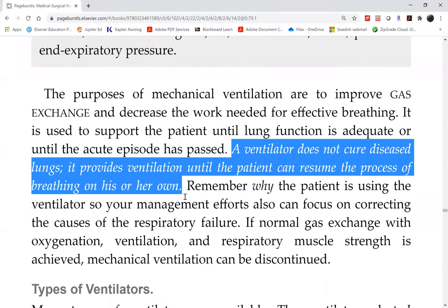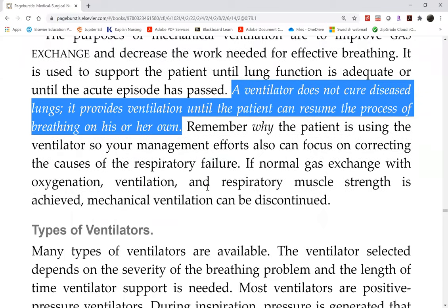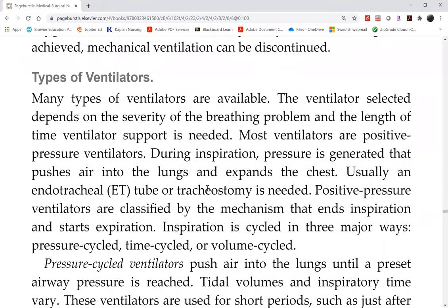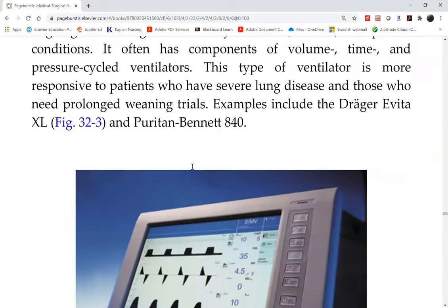The ventilator is only temporary. As for whether these patients end up on a long-term ventilator, we don't know. There won't be time to finish the modes today, but we'll finish the settings. Next week we'll go back to the modes; today we'll just finish the settings first.